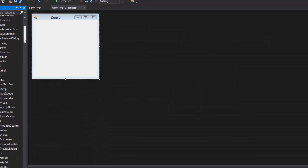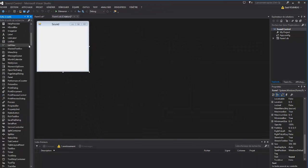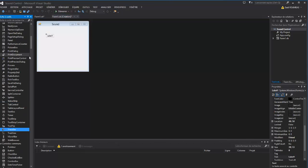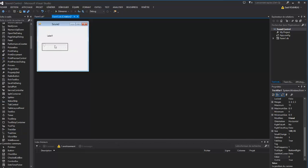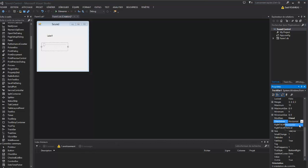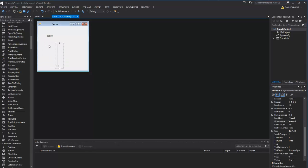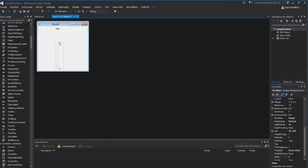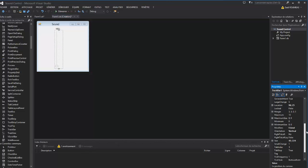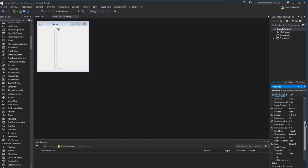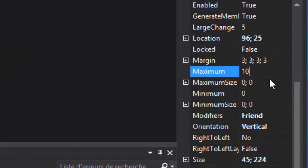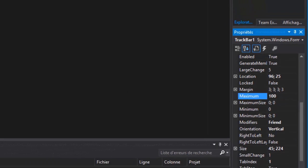Now add one label and one trackbar. In the trackbar orientation, make it vertical and label text is 100%. In the trackbar value, maximum, the default is for 100%.